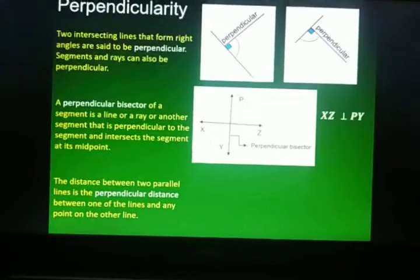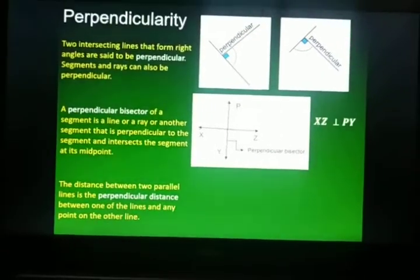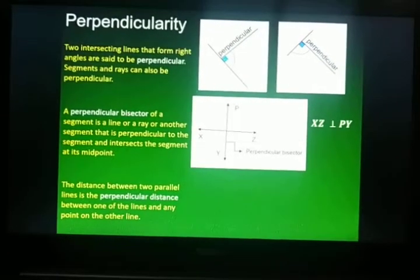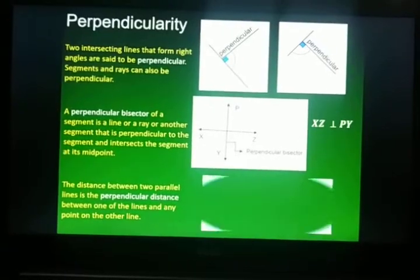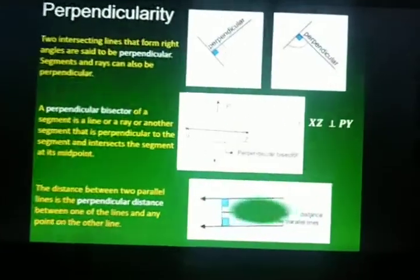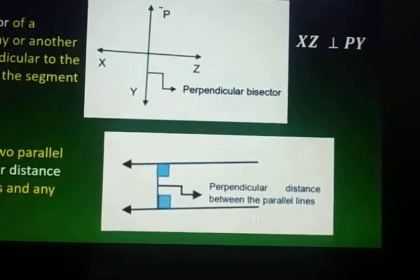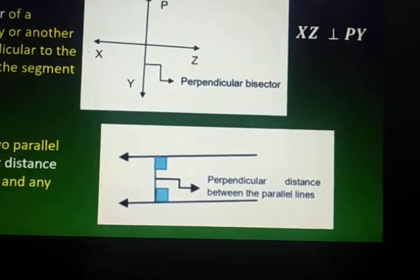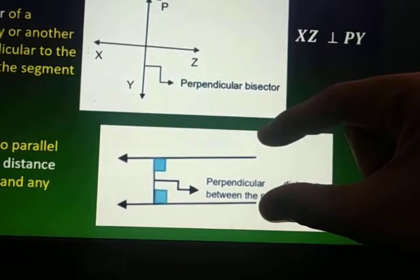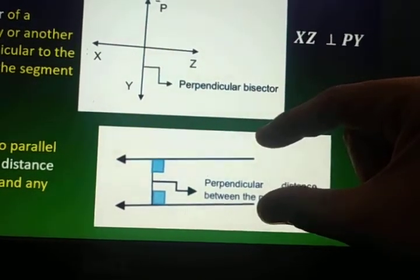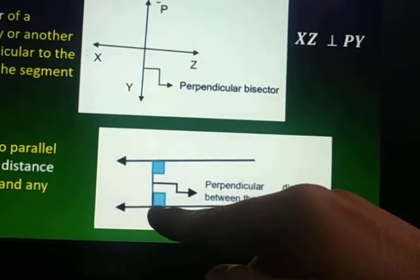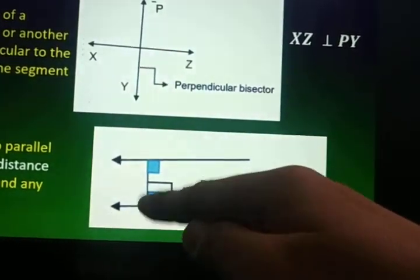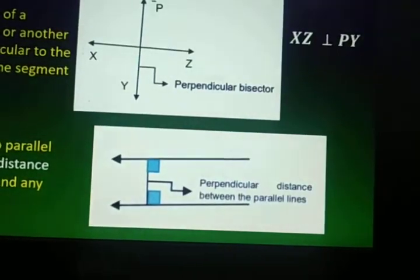The distance between two parallel lines is the perpendicular distance between one of the lines and any point on the other line. Here are the parallel lines and this is the perpendicular distance — this is the distance between the two parallel lines.